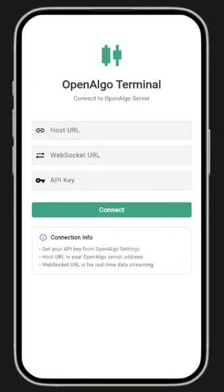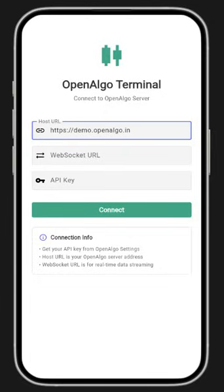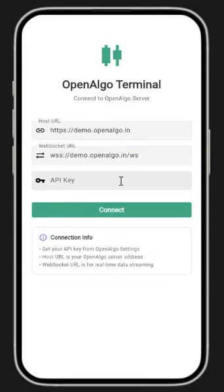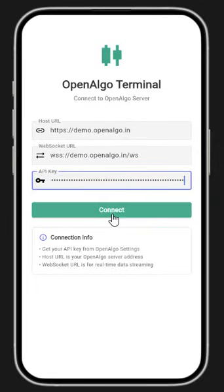First, you have to host your Open Algo, probably in your LAN network, or you can host it on your own private server with a public IP. You need to get your host URL. I'm going to key in the host URL, the WebSocket URL, and the Open Algo API key, which is connected to your broker. I hosted my account at demo.openalgo.in. I enter the WebSocket URL and paste my API key.